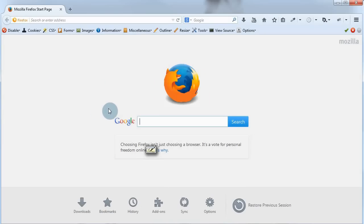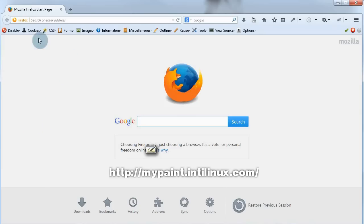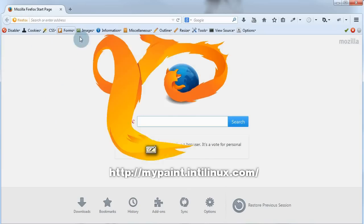So open up your browser of choice and we're going to go to the MyPaint website, which is, I believe, mypaint.intilinux.com.